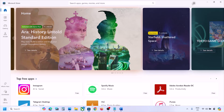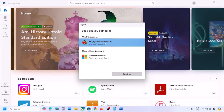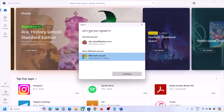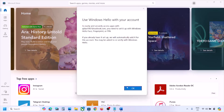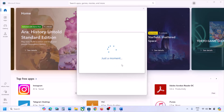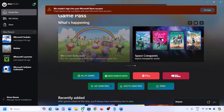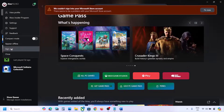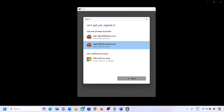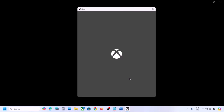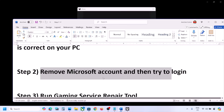First open Microsoft Store. On the top right you will see a profile icon — click on it, click on Sign In, select Microsoft Account and continue. Enter your email and password. Once logged in, open Xbox app. If you're already logged in, sign out and then click on Sign In, and select the same account — you have to log in with the same account. You should be able to log in now.